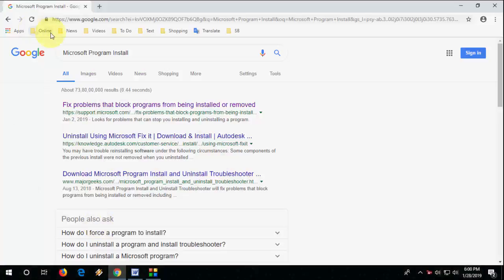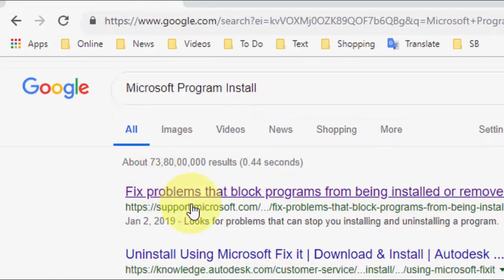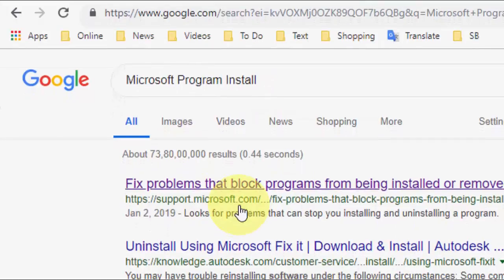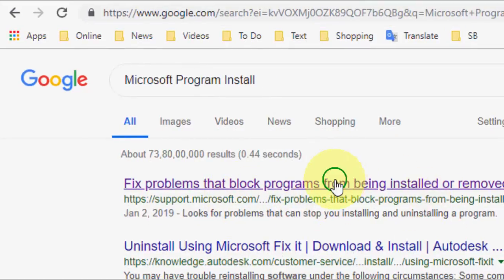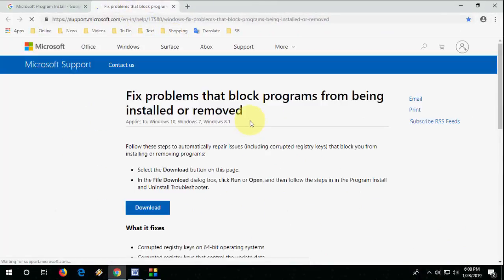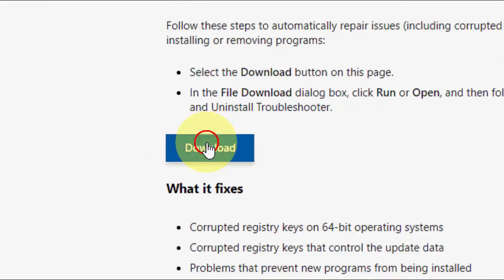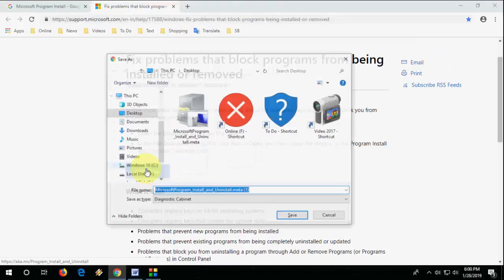So the next powerful method to fix this type of problem: go to Google, just type 'Microsoft Program Install and Uninstall'. You will get the first link like 'Fix programs that block programs from being installed'. Open this website and click on Download. A simple tool will download — just click Download and save it.